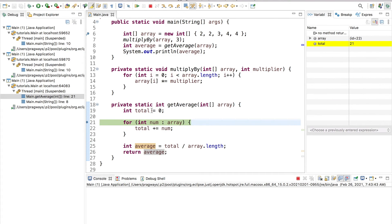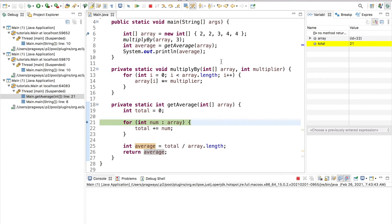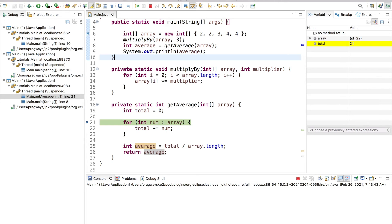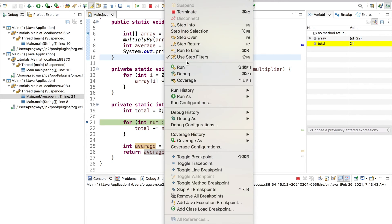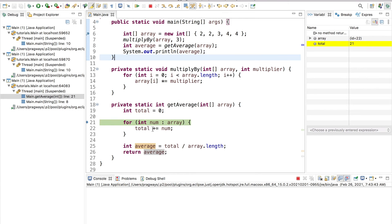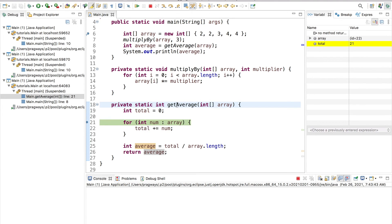But now what I want to do is show you this step return button. And we've seen this in the previous video before when we stepped into like an external class of like the Java JDK or something. And we didn't really want to be inside of there. We used, the first time, we just used the step return button. But let's say you're really deep inside of there and you didn't want to be inside of there in the first place. Remember from the previous video, we showed how to set up step filters to actually not even go inside there in the first place. But either way, we can also use this step return button to get out of a function that we are interested in.